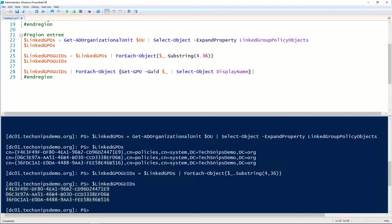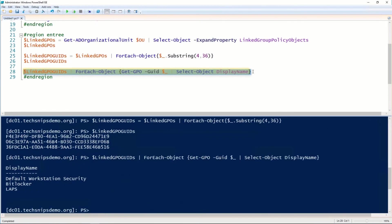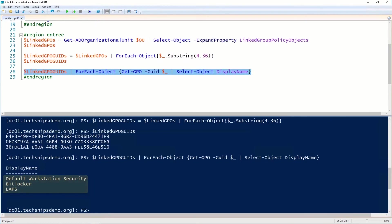So let's loop through those and pass them to the GetGPo cmdlet, where we can correlate those guids to display names of those Group Policy objects. And now you can see that we have three Group Policy objects that are linked to that organizational unit.